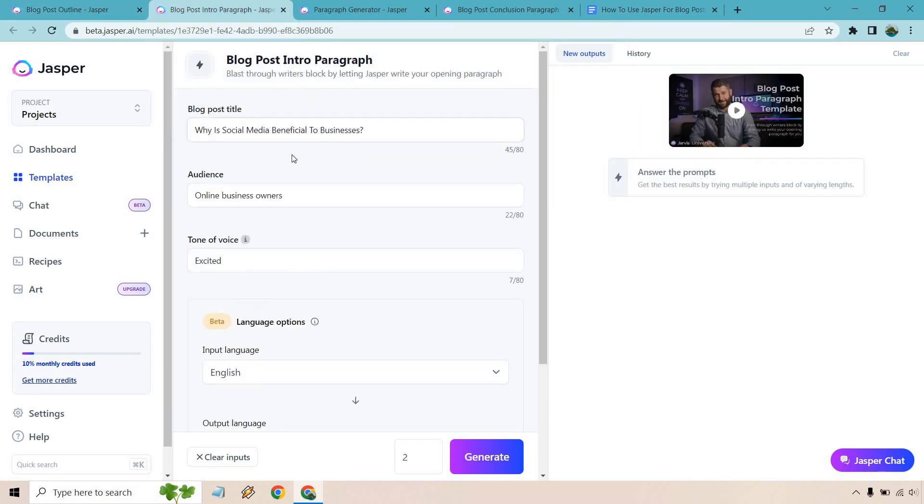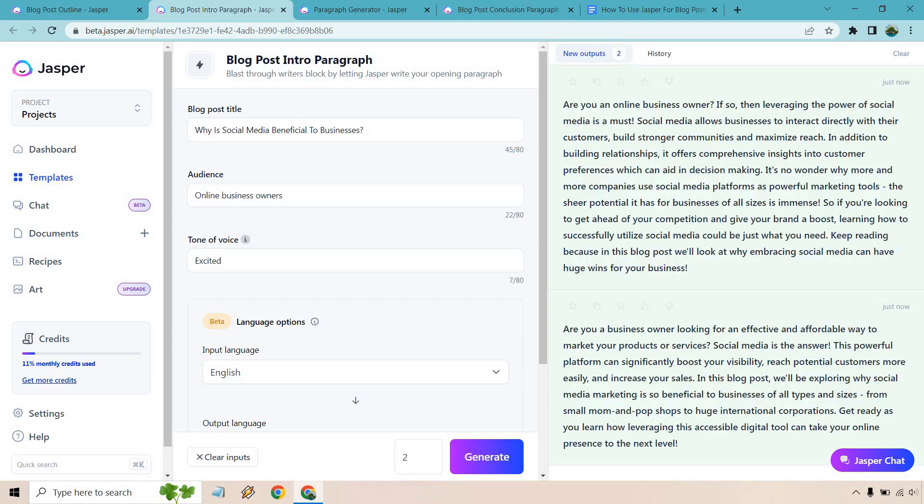Okay, so we have our title. Our audience is going to be online business owners. So let's write a couple intros here. We'll do two and pick one that we like the best. All right.